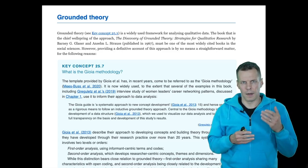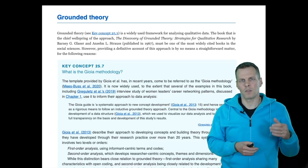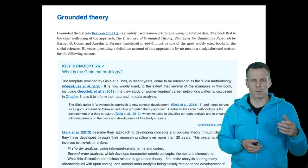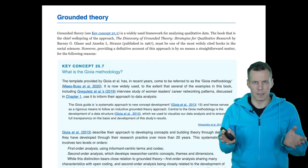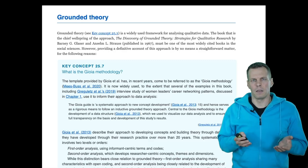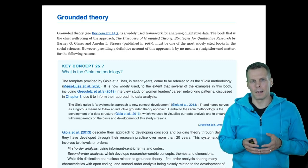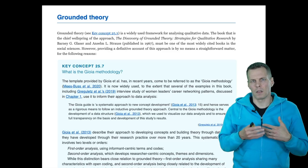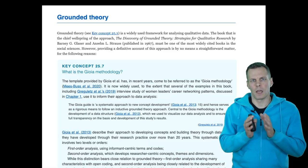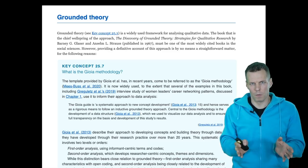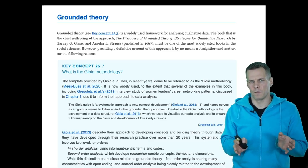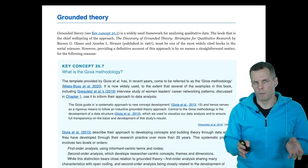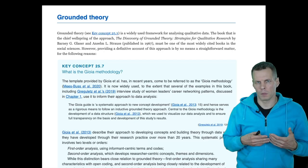In an extreme case, a researcher goes to the field and starts to study something as if a clean slate without any ideas of what the theory might be. But more generally, grounded theory refers to something where you enter the field—you might have some ideas of what you might find or study, but you might not fully have the concepts.